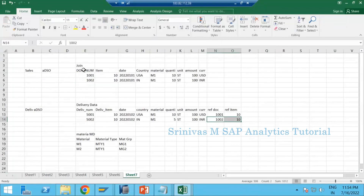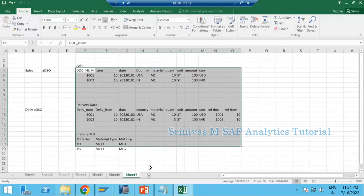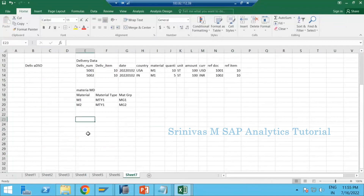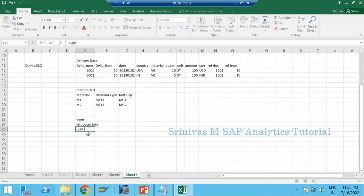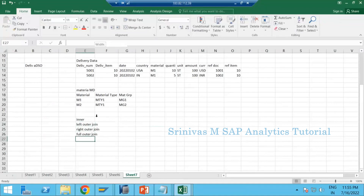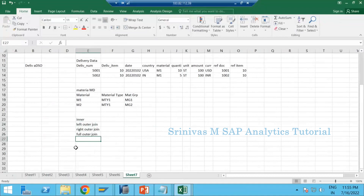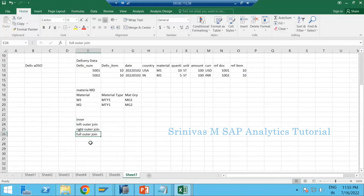There are four kinds of joins we use regularly: inner join, left outer join, right outer join, and full outer join. There are other types too, but these four are the most important ones we must know. This is also a common interview question — you must be able to explain each type.